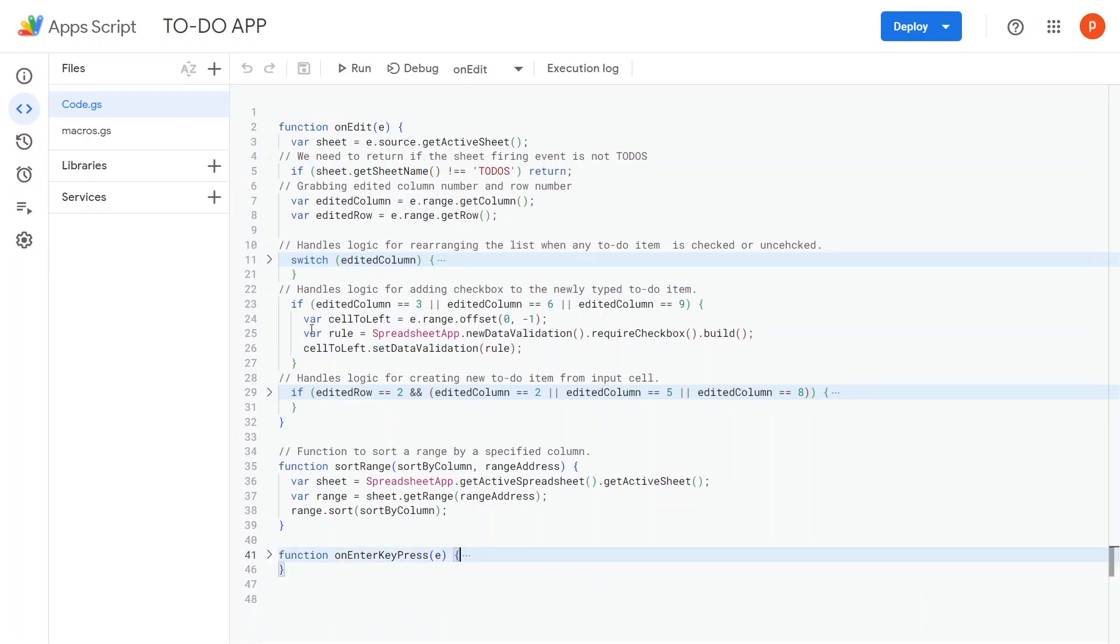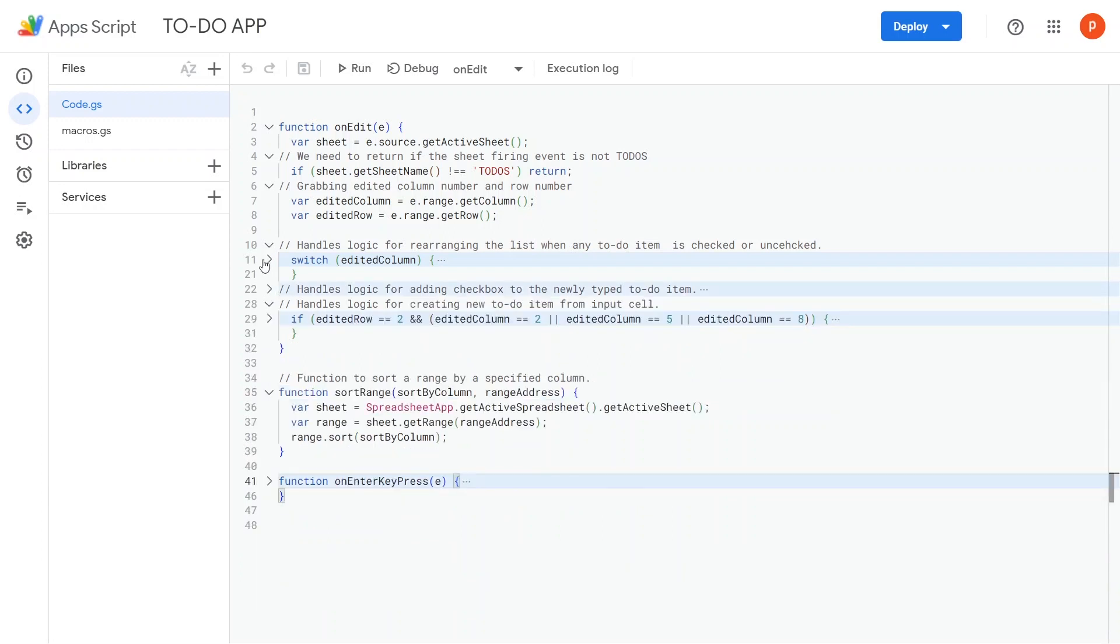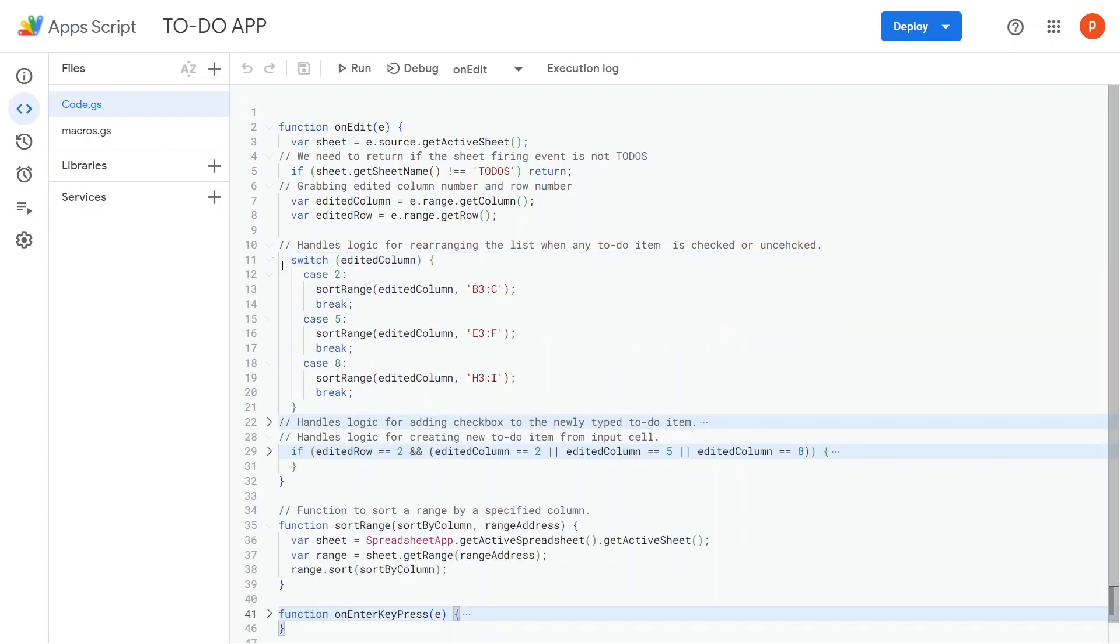You may have also noticed that when we check or uncheck items, the list rearranges itself. This behavior is handled in this part of the code.